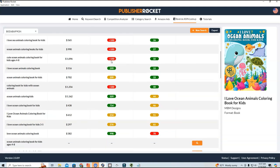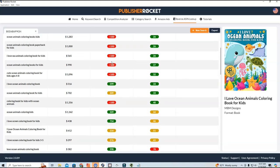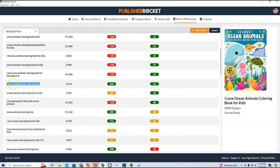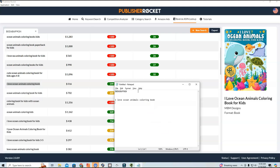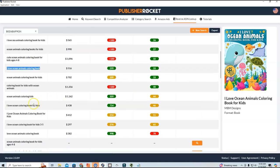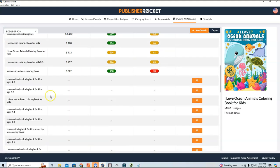I don't really see anything with a thousand searches, but one keyword is jumping out to me as a potential micro-niche: 'I love ocean animals coloring book.' From this ASIN lookup, it has almost 600 searches per month, which is pretty decent, and the competition is pretty low. I would take this down as a potential keyword — I'll copy it and put it in a spreadsheet. The next one, 'ocean animals coloring book,' seems moderately competitive, so I'd skip that.